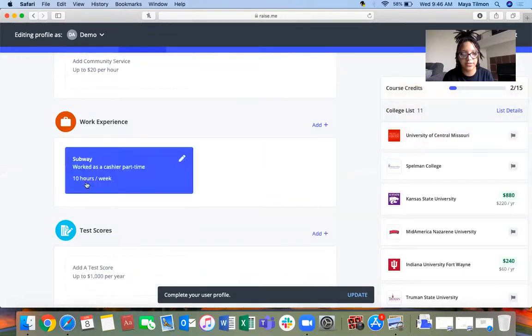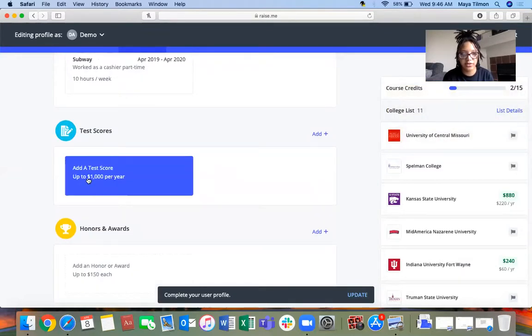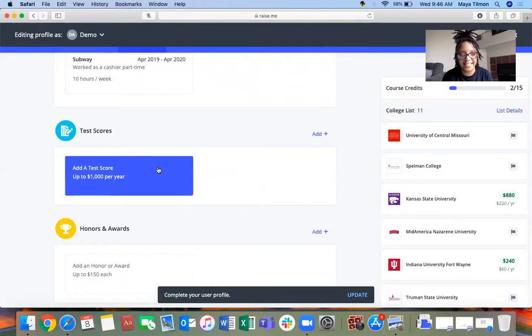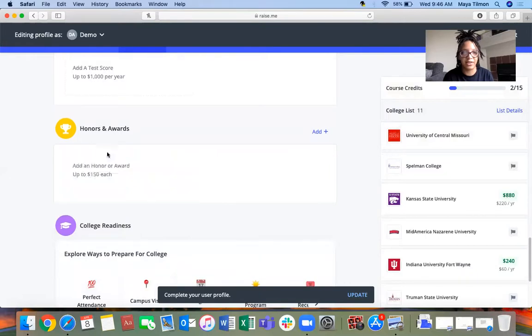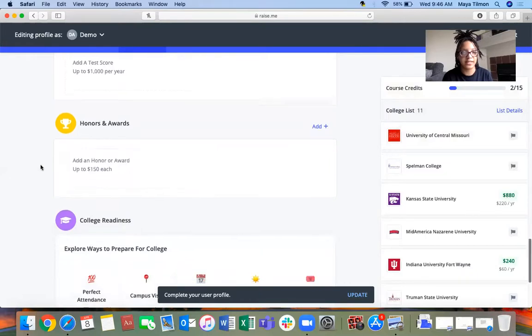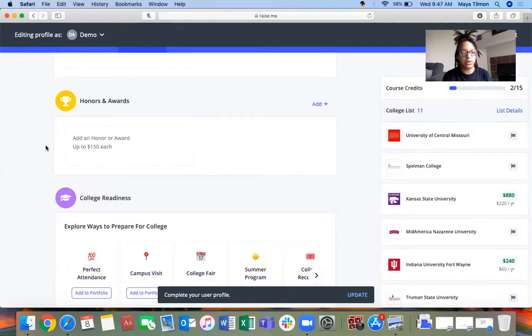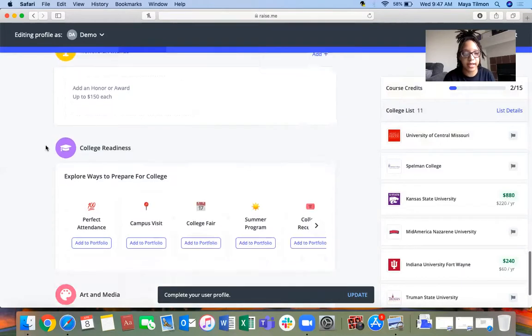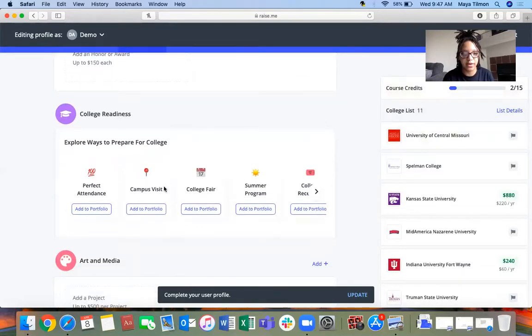You can add community service hours, work experience if you have a job somewhere, your test scores like ACT, pre-ACT, pre-SAT, the SAT, any honors and awards, like perfect attendance award or honor roll.